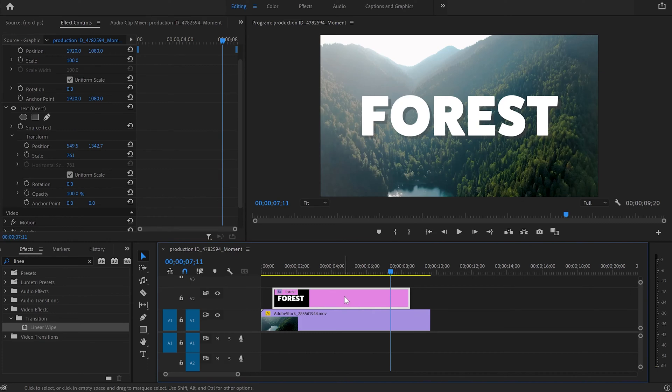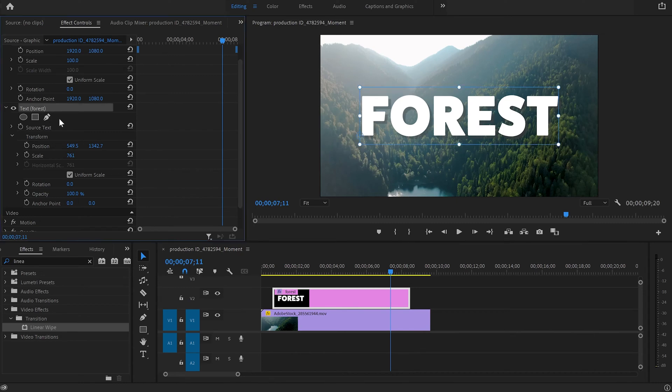Make sure that I've selected the text layer and then I'll go back to the effect control panel and click onto the text. From there you can see that below the text we've got ellipse masks, rectangle mask, and the pen tool.